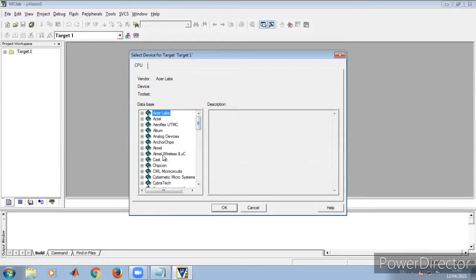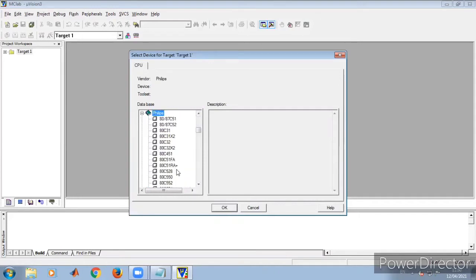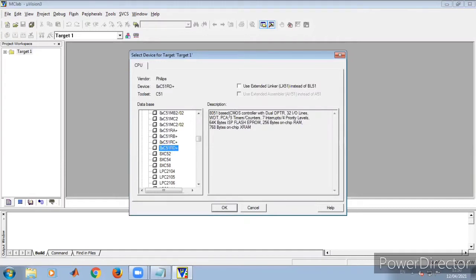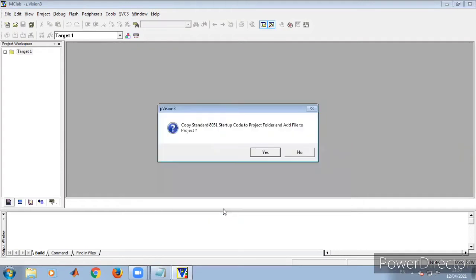Click Save. One more window gets open where we have to select the particular microcontroller we have. We have a Philips IC in our lab, so let's select the 8x51 C51 RD+. This selects the 8051 microcontroller. Click OK.